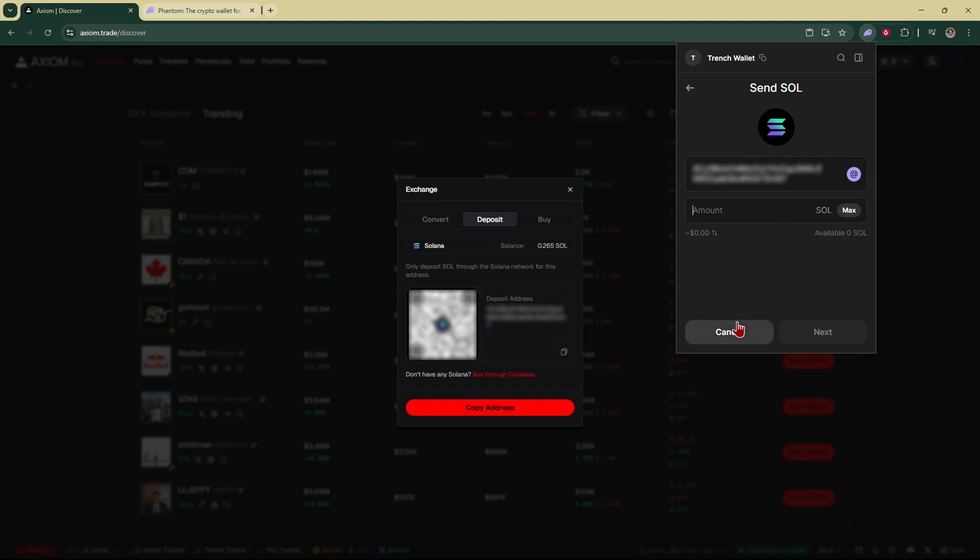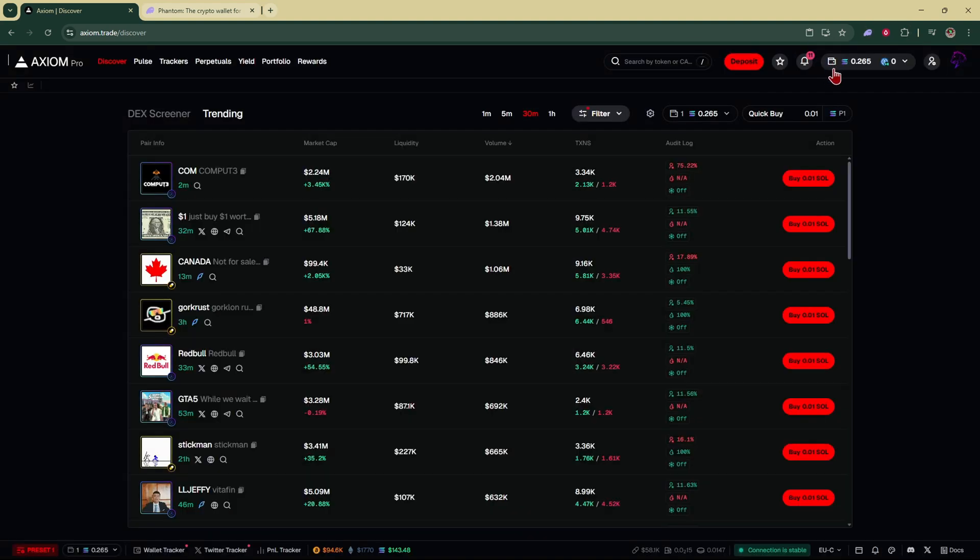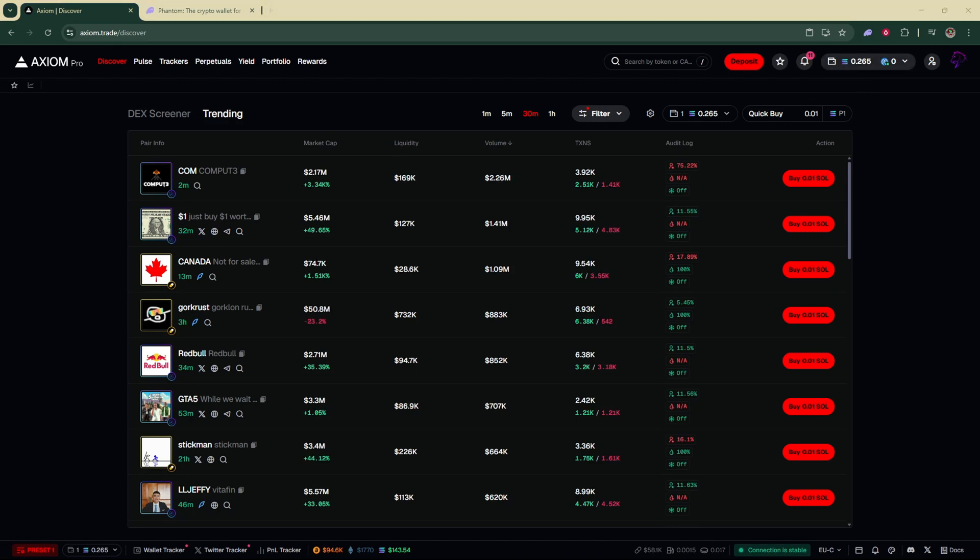Enter in the amount of Solana that you want to send into your Axiom account. For example if I wanted to send one Solana I would just put one. Click next and confirm the transaction and you would receive your Solana and it would show up right here. So that's the first way and it's the easiest way.